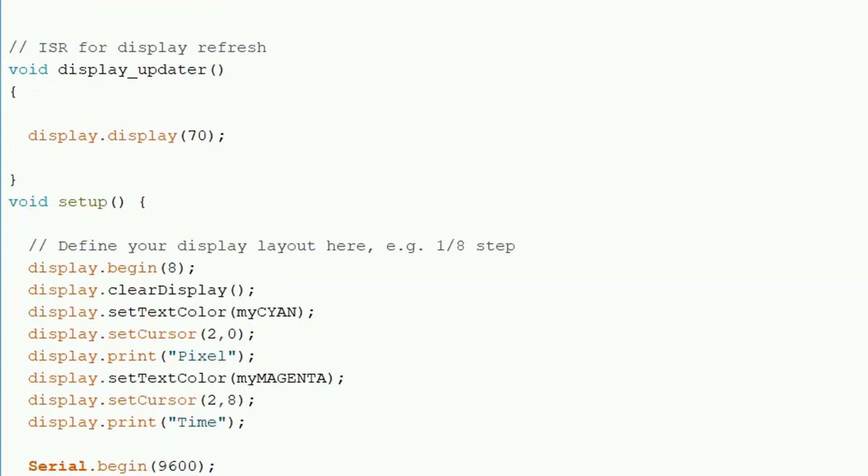The last thing we need to change is the scan rate. So for example, mine is a 1 is the 16, so I need to pass 16 into this display.begin.